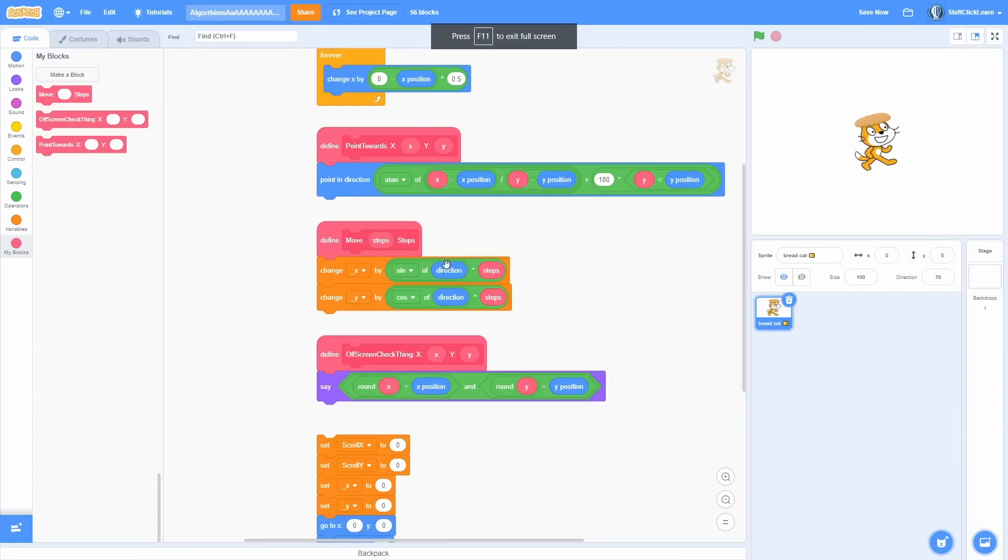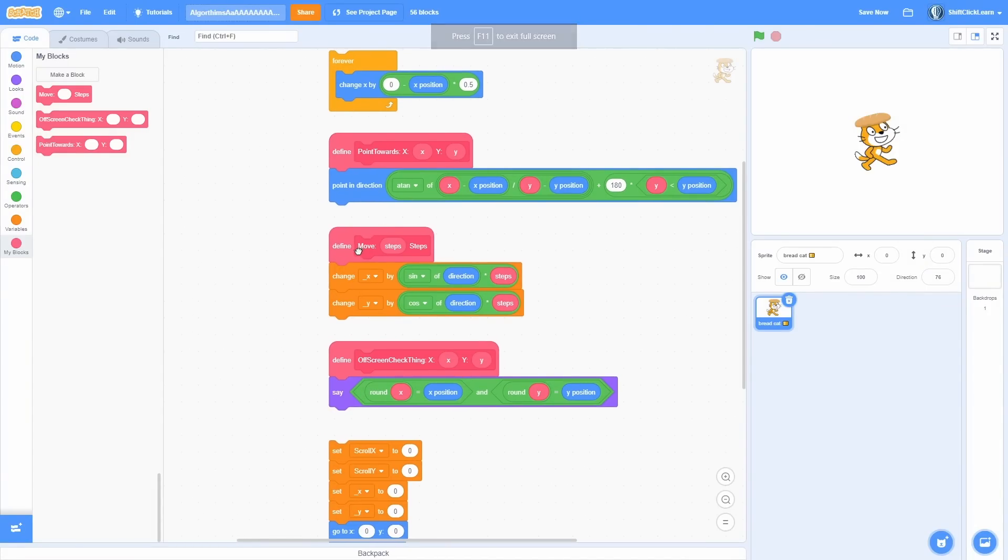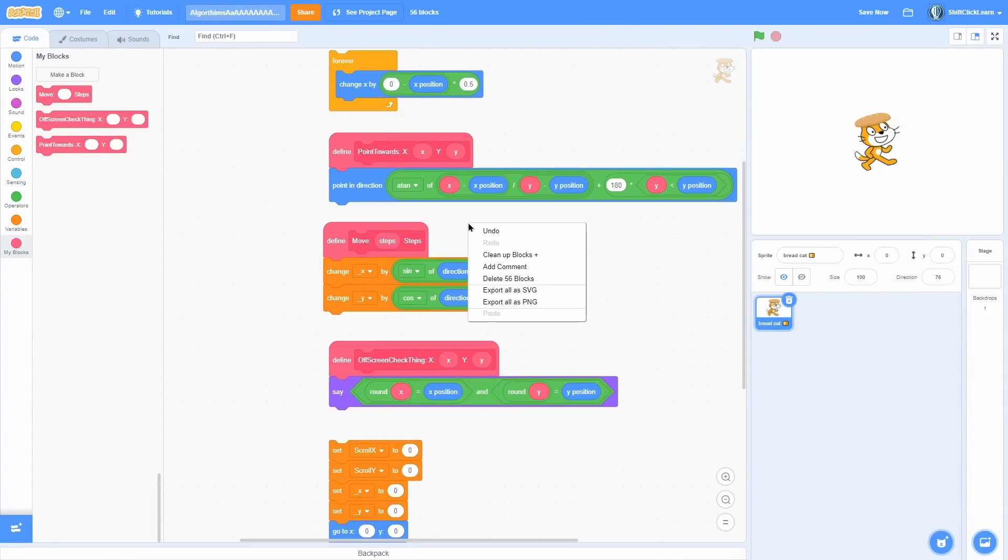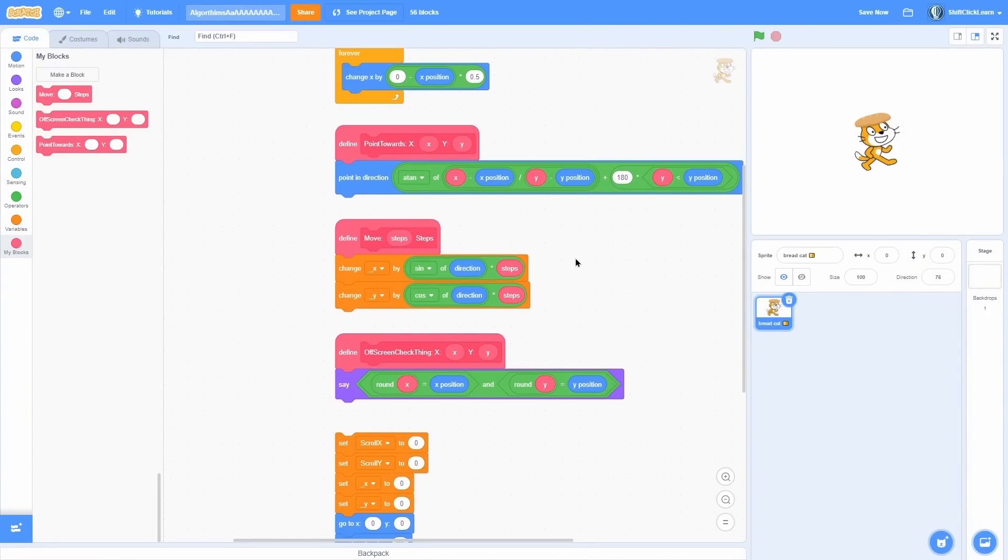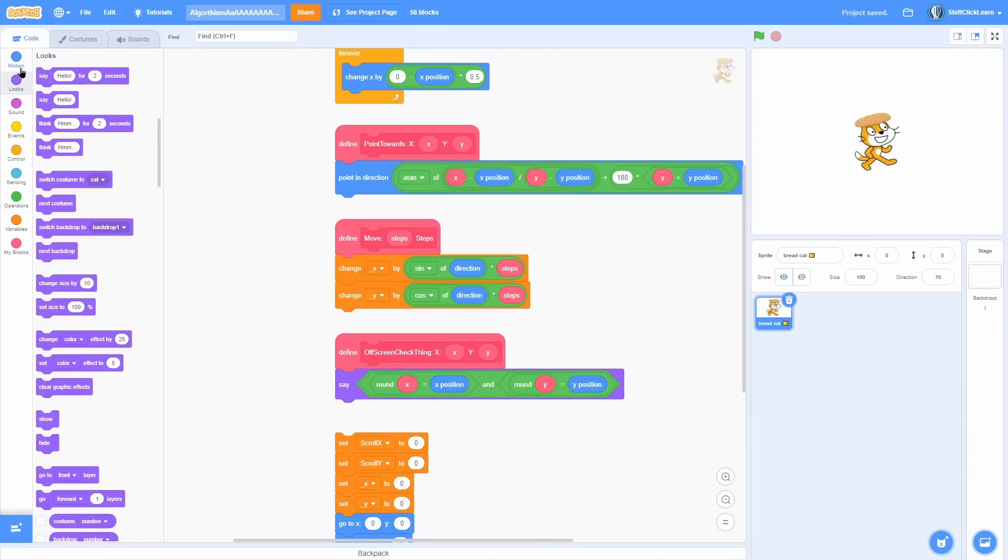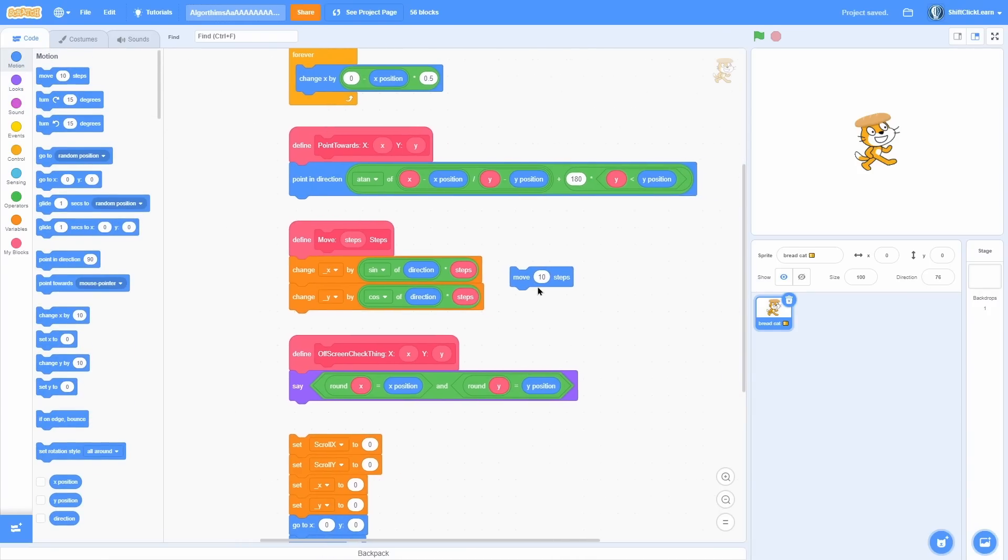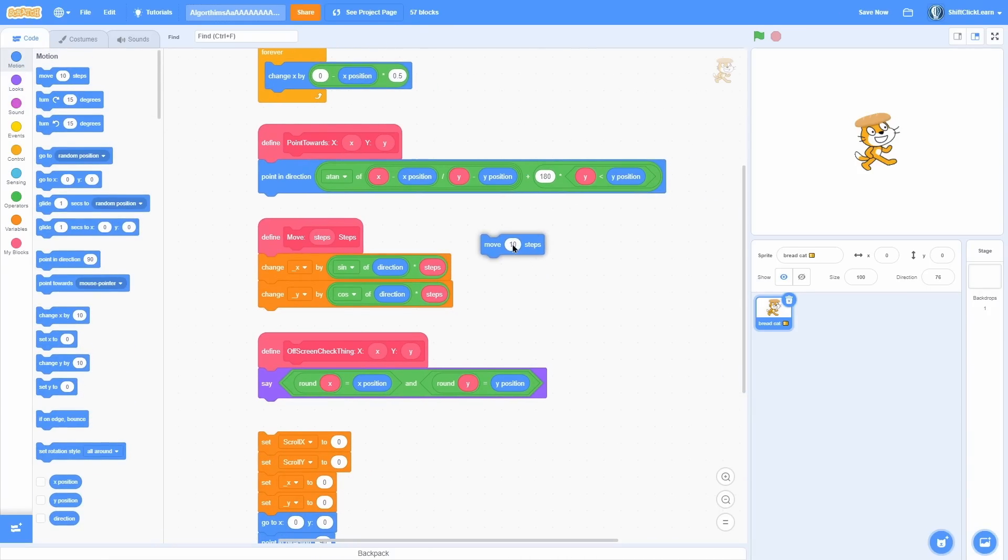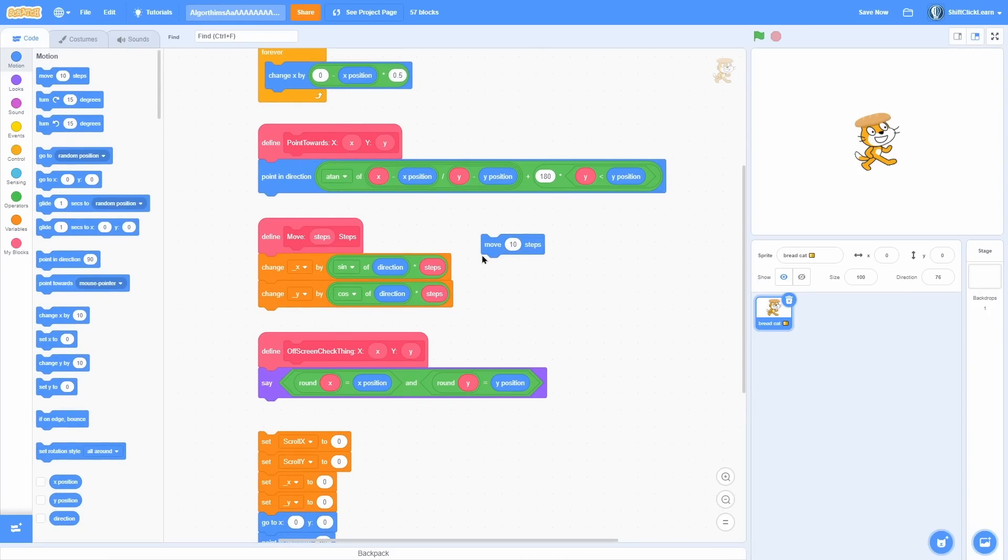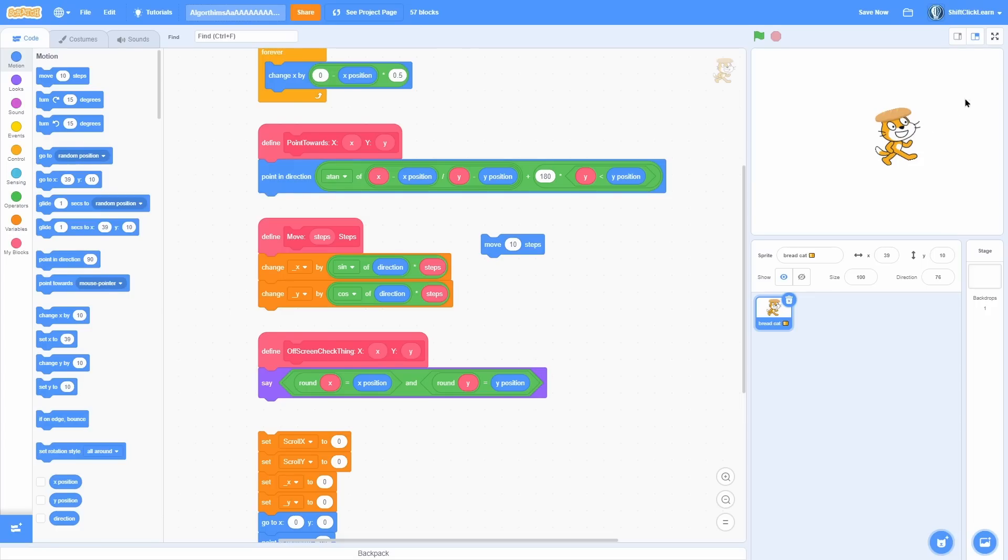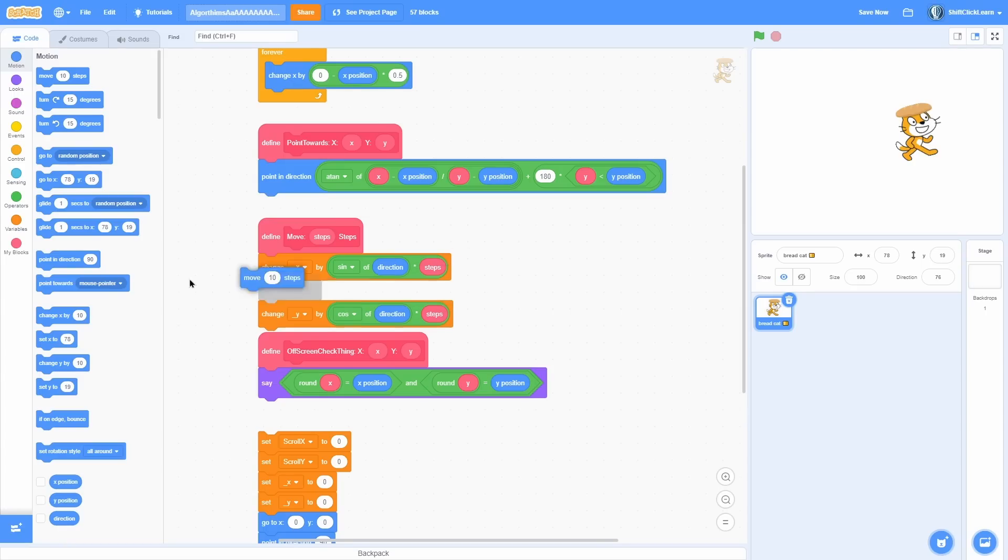Okay, so next up we have this little algorithm that is so useful for scrolling games, and it is a move steps block. And once again you may be wondering, why not just use the built-in move 10 steps? So all this block does is it makes it move in the direction it is facing. As you can see it's facing this angle and it moves in that.